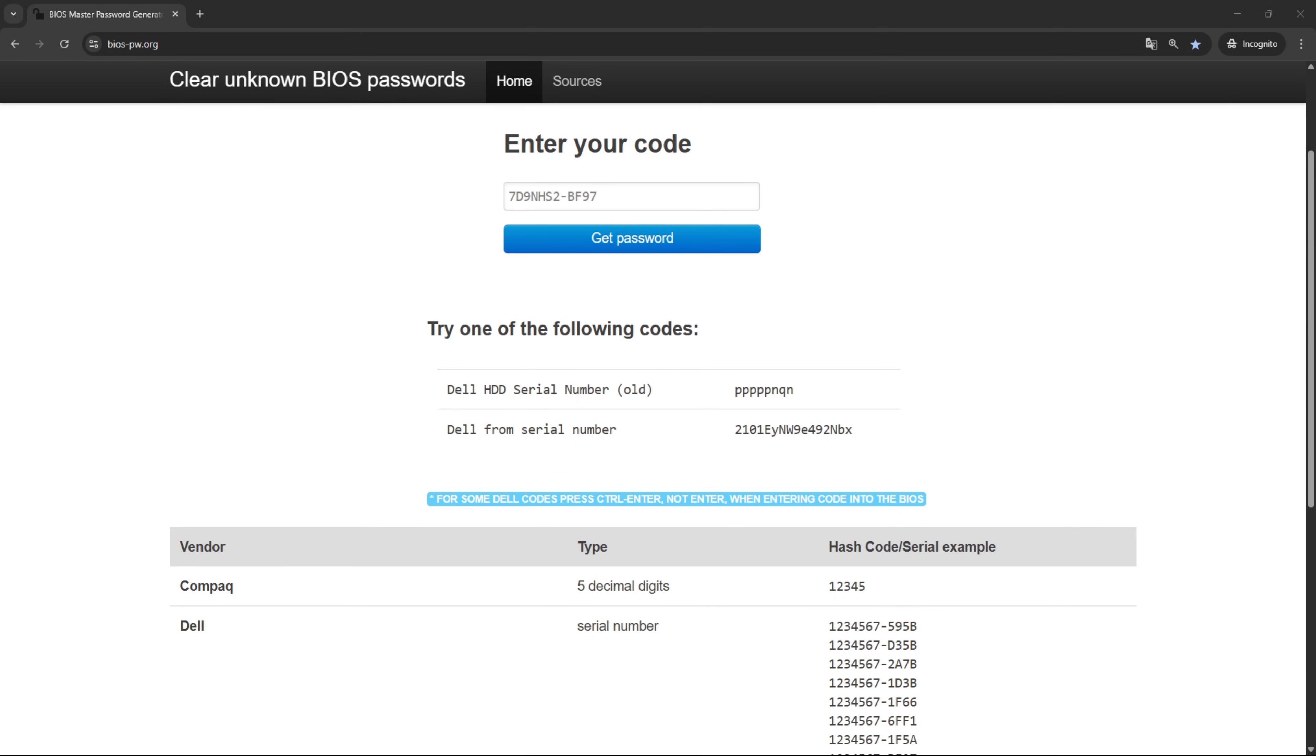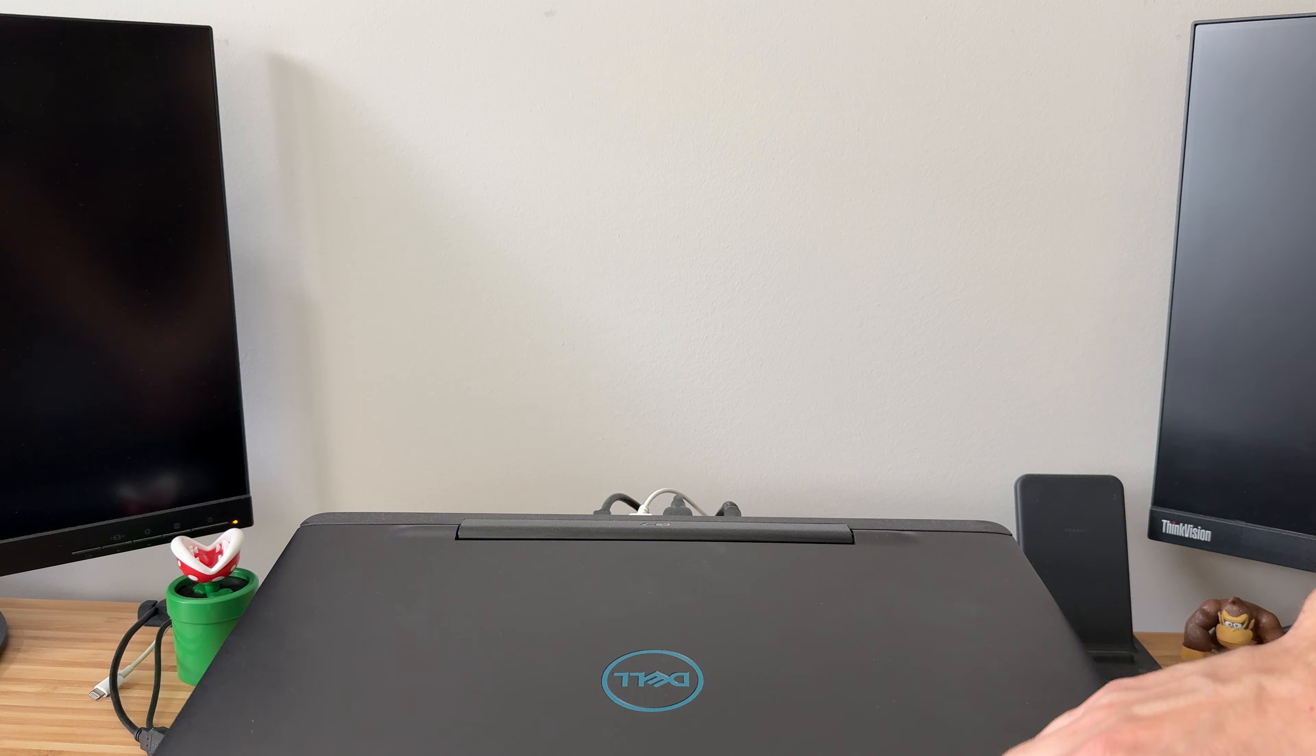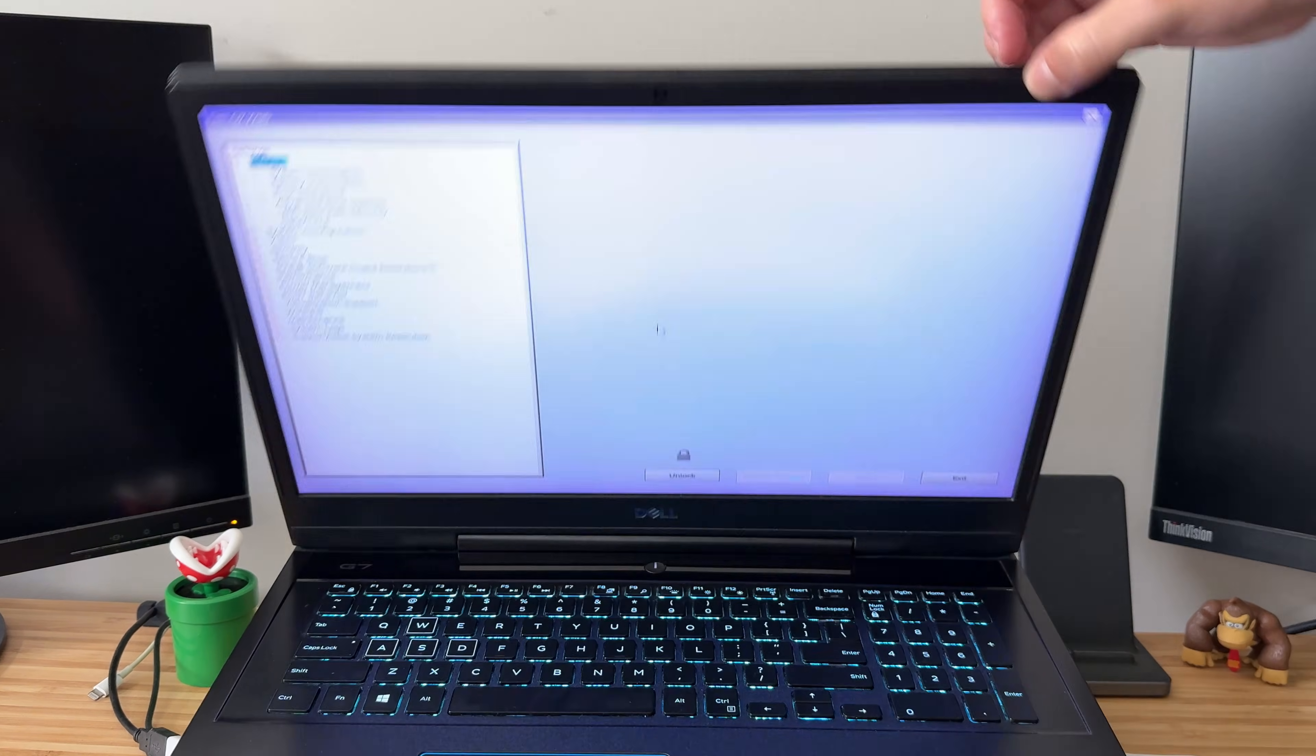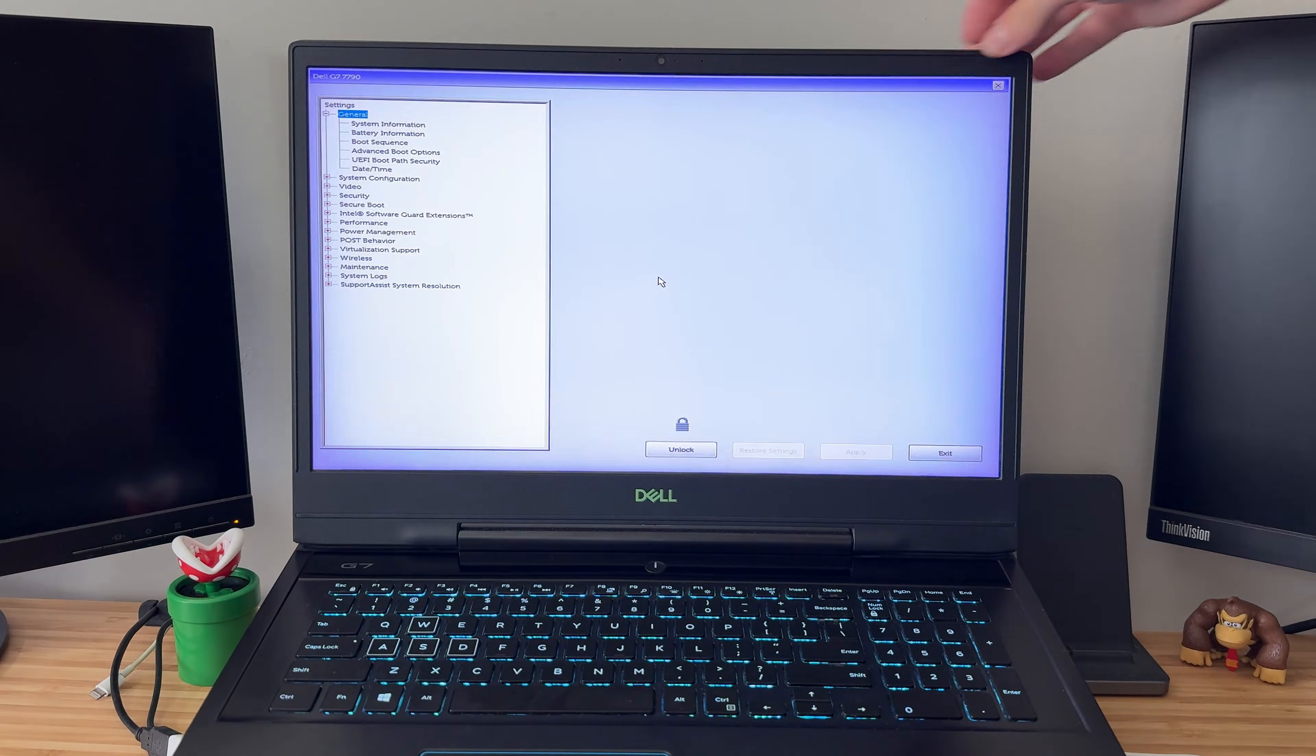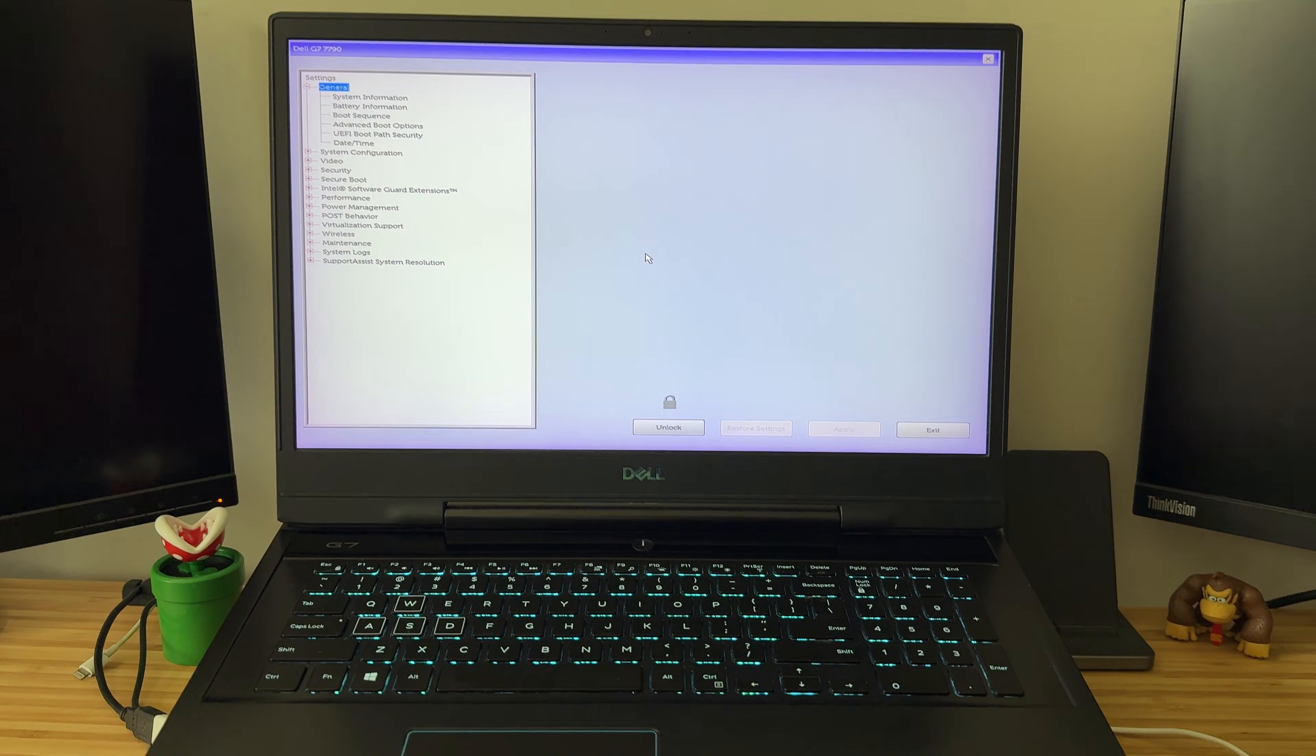The first method for resetting the BIOS password involves using the master password. This is a service password typically utilized in authorized service centers by the laptop manufacturer. This method works effectively for Dell, Hewlett Packard, Acer, and other laptop brands. To obtain the master password, you will need the hash code or the system serial number.